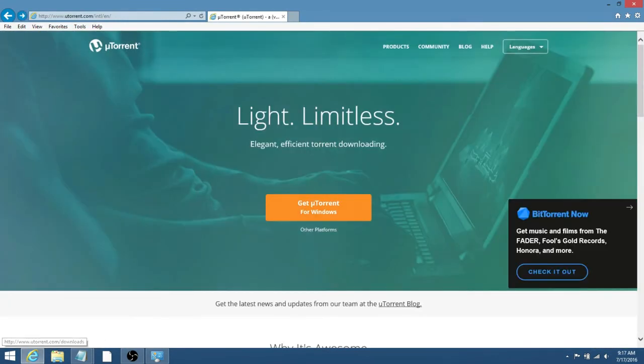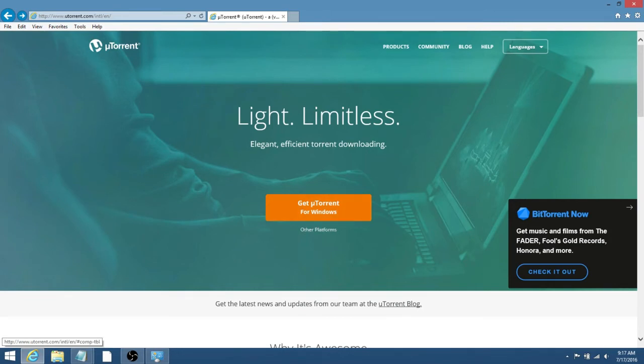So this is the site it'll take you to, and it has Get uTorrent for Windows, and if you don't have Windows and you have another platform, then just click on Other Platforms.